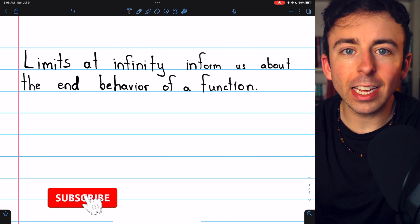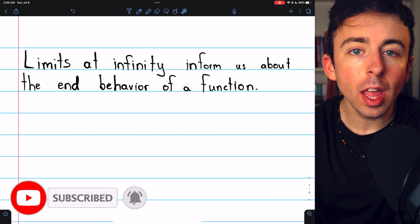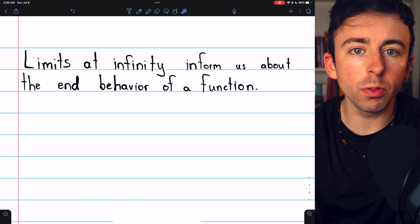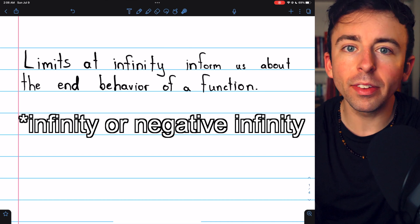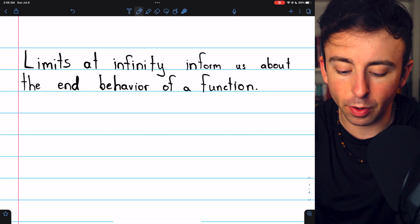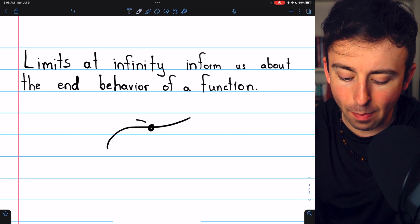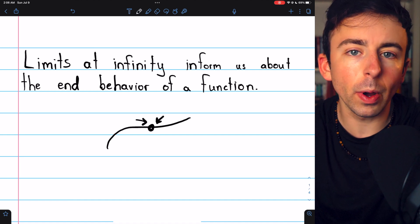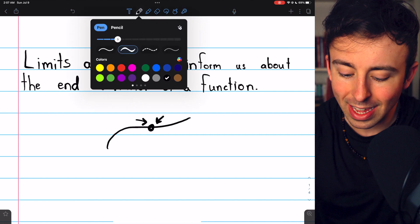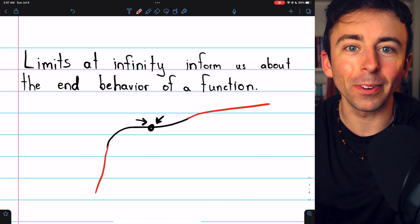We've spent a lot of time talking about the limit of a function at a particular value, but we can also talk about the limit of a function as x goes to infinity or positive infinity. These limits at infinity tell us about the end behavior of the function. Instead of just focusing on what's happening as we approach a single point, a limit as x goes to infinity or negative infinity is telling us what's happening at the ends, and that's what we're going to talk about today.